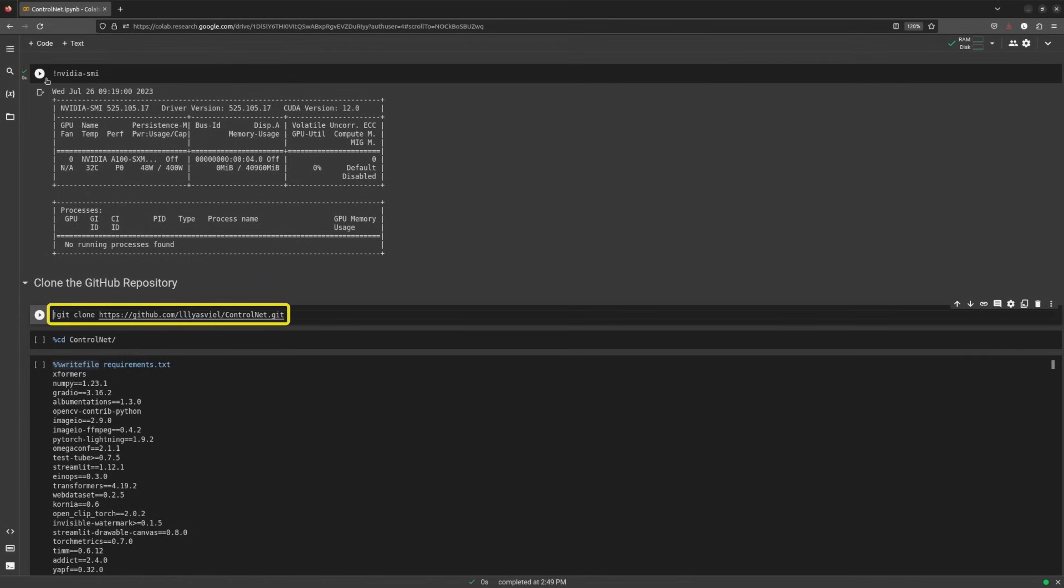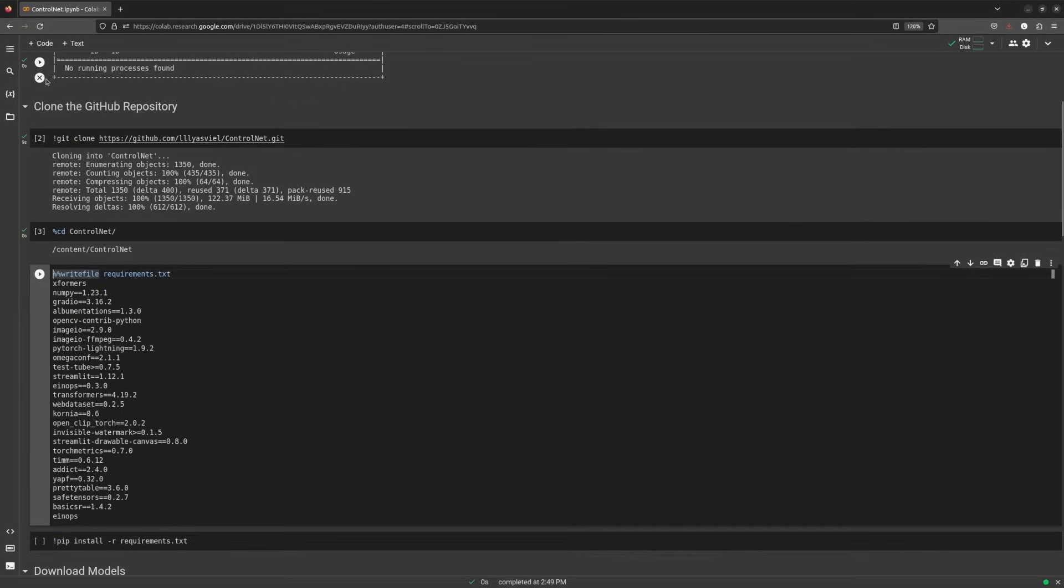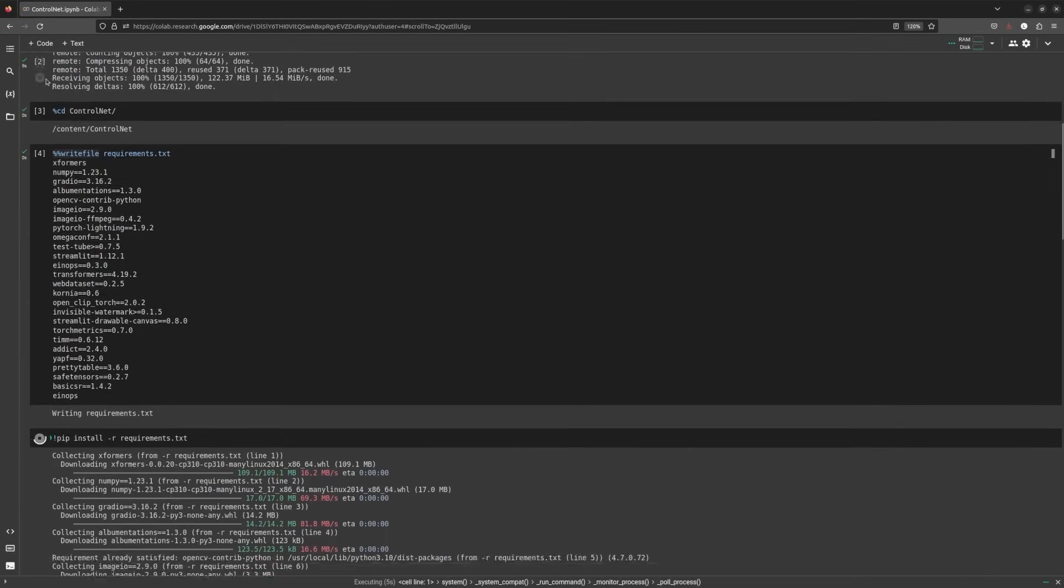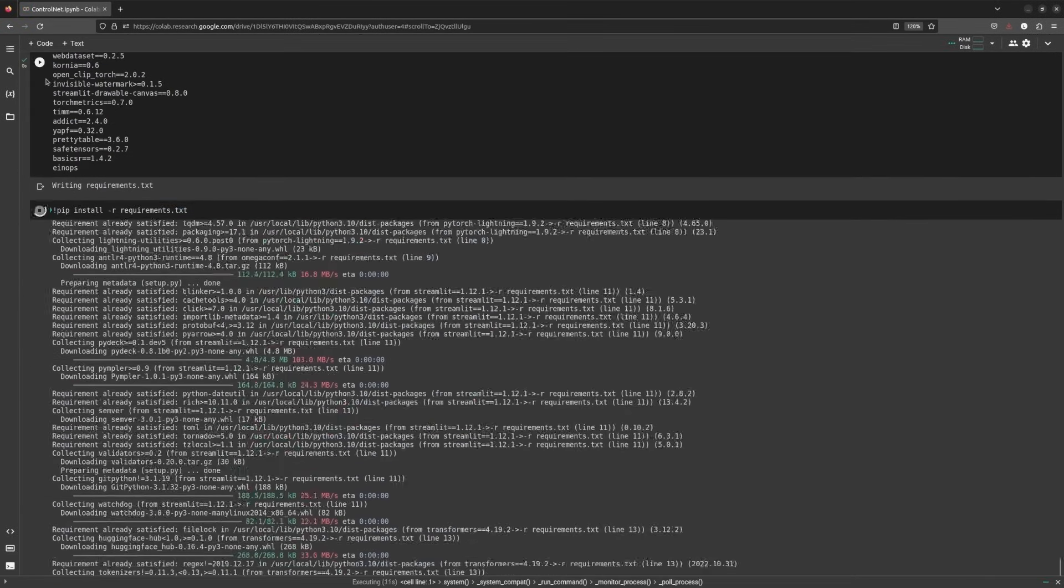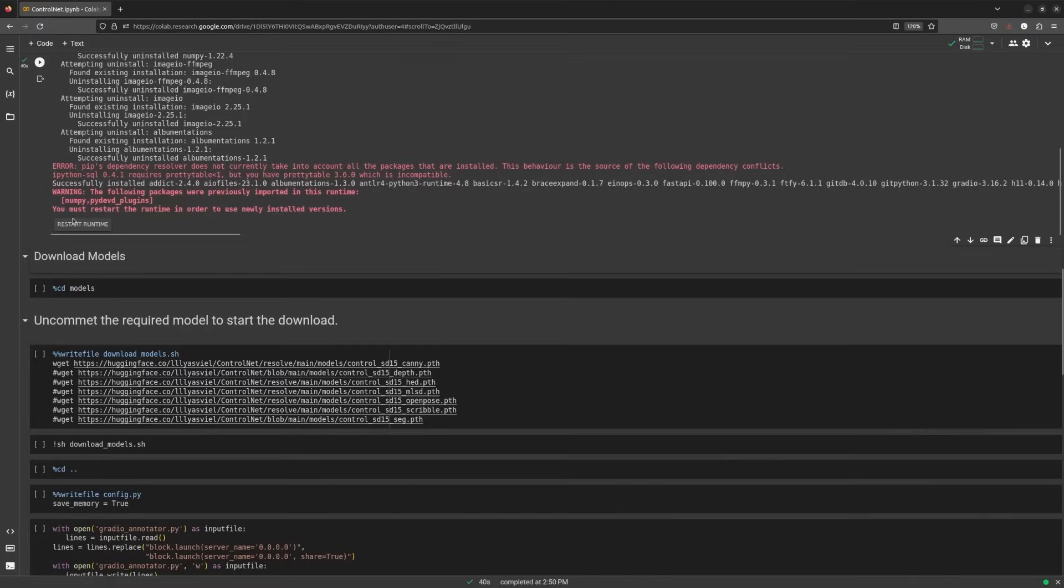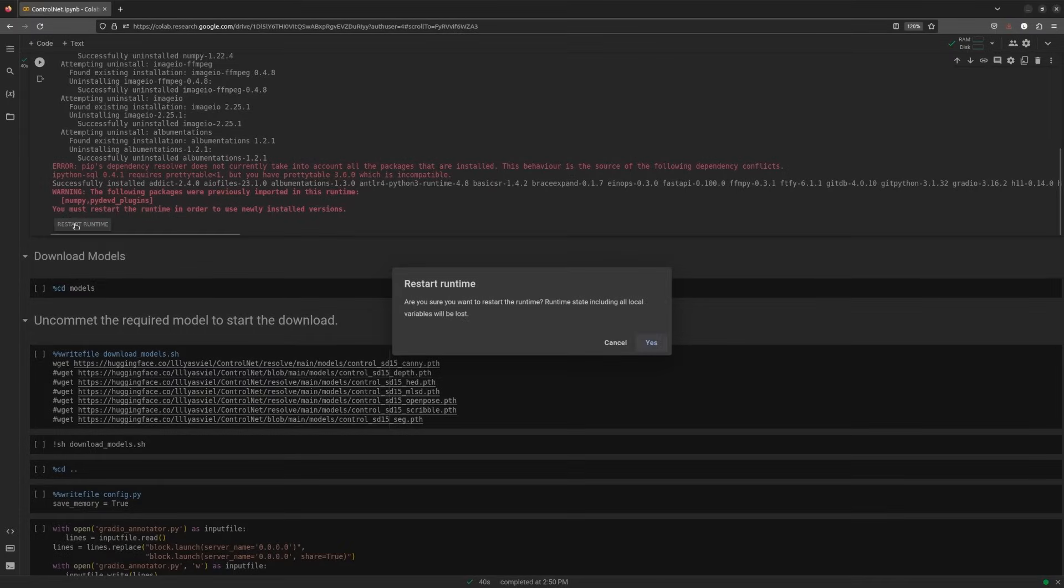Let's start by cloning the ControlNet GitHub repository and install the required libraries. If you're running on Colab, you'll need to restart the runtime.